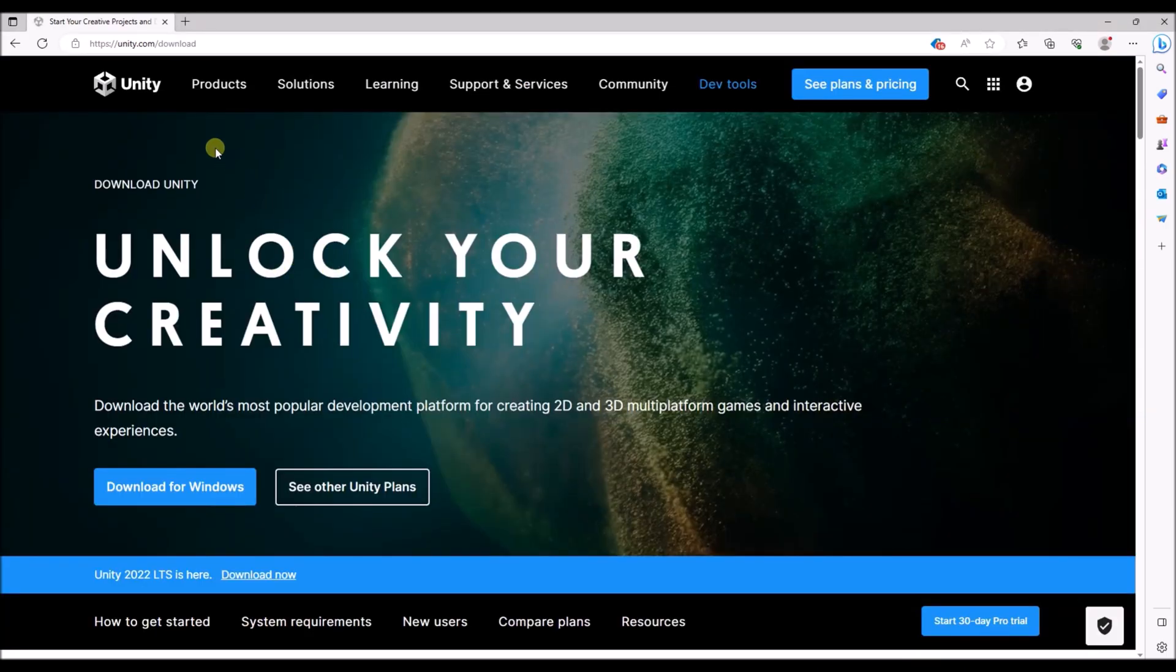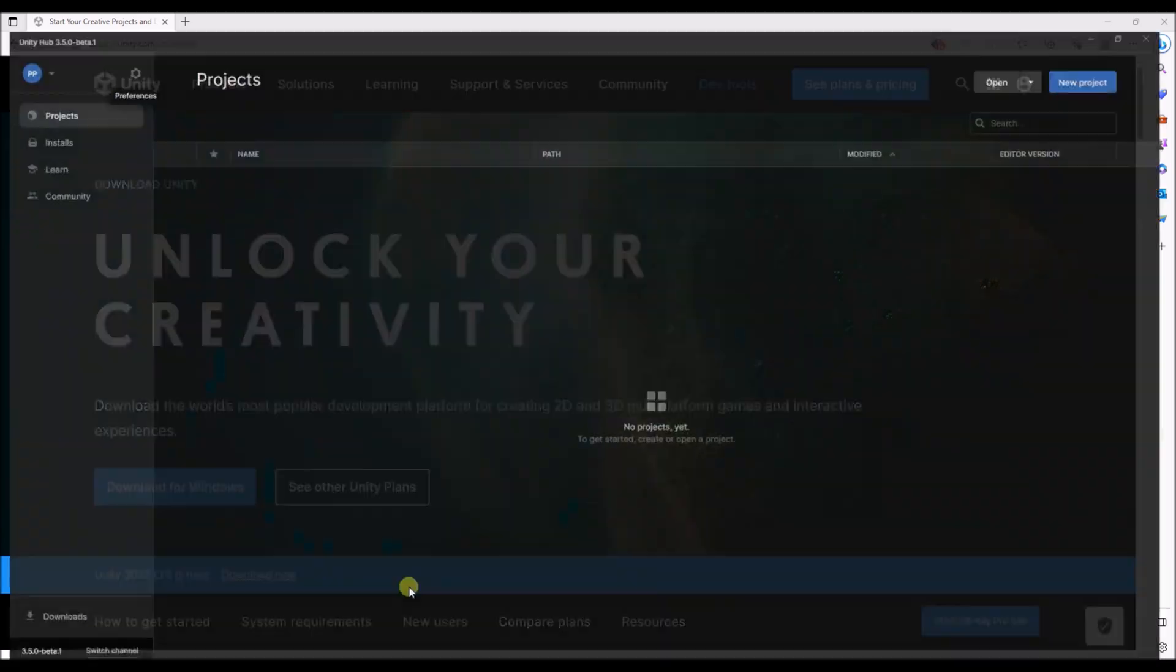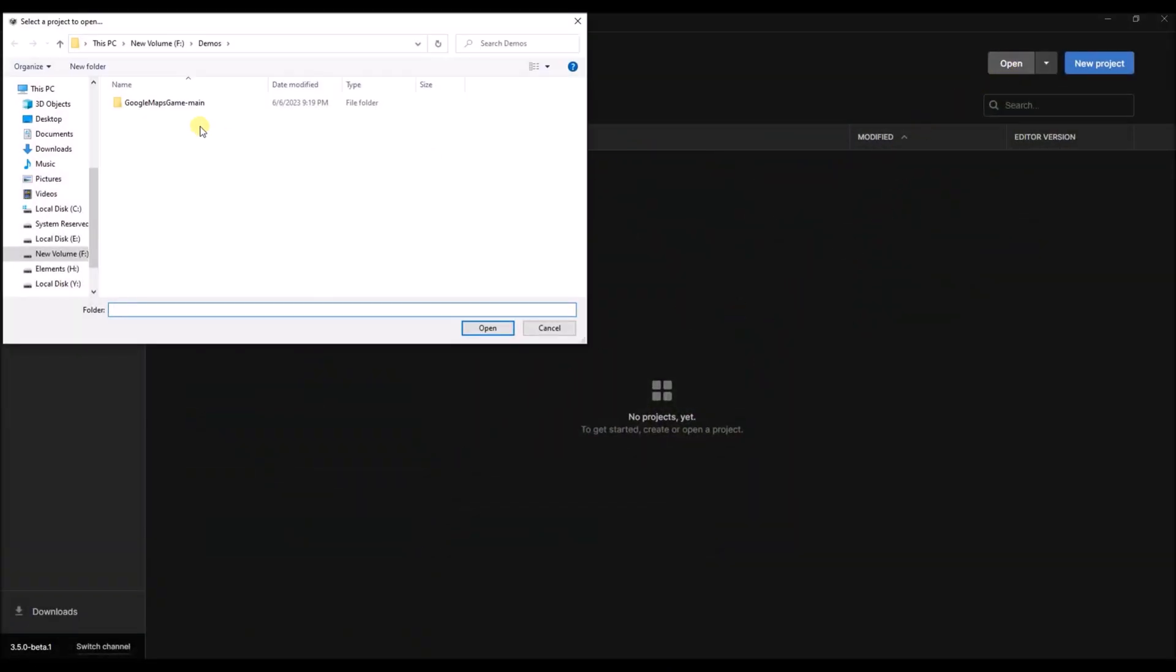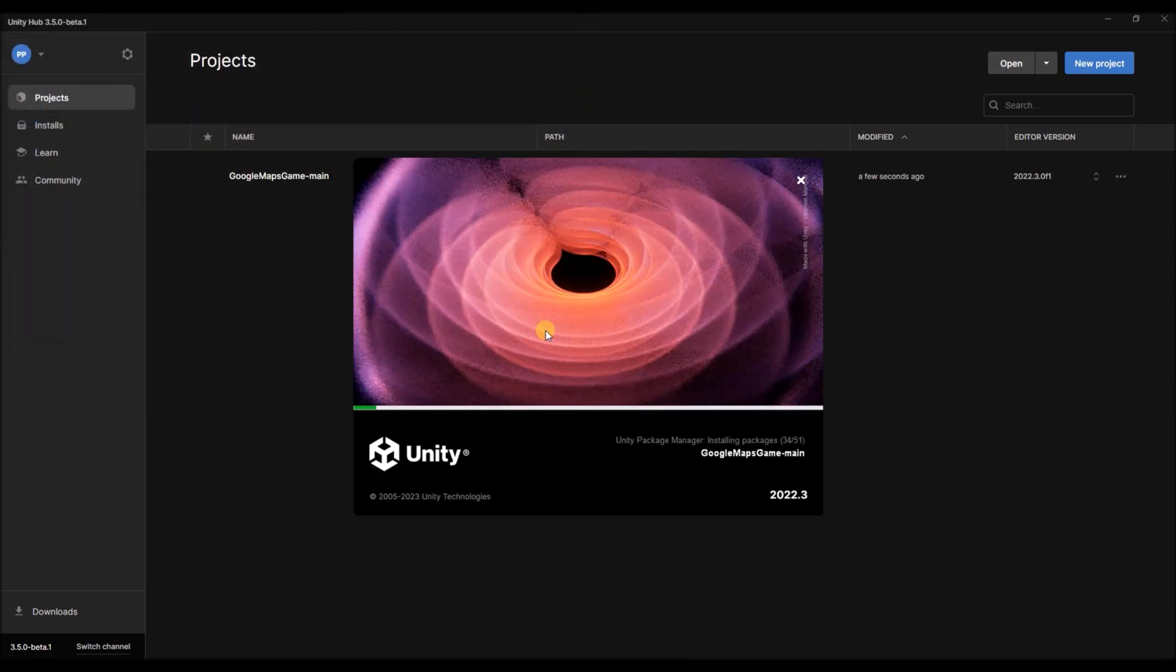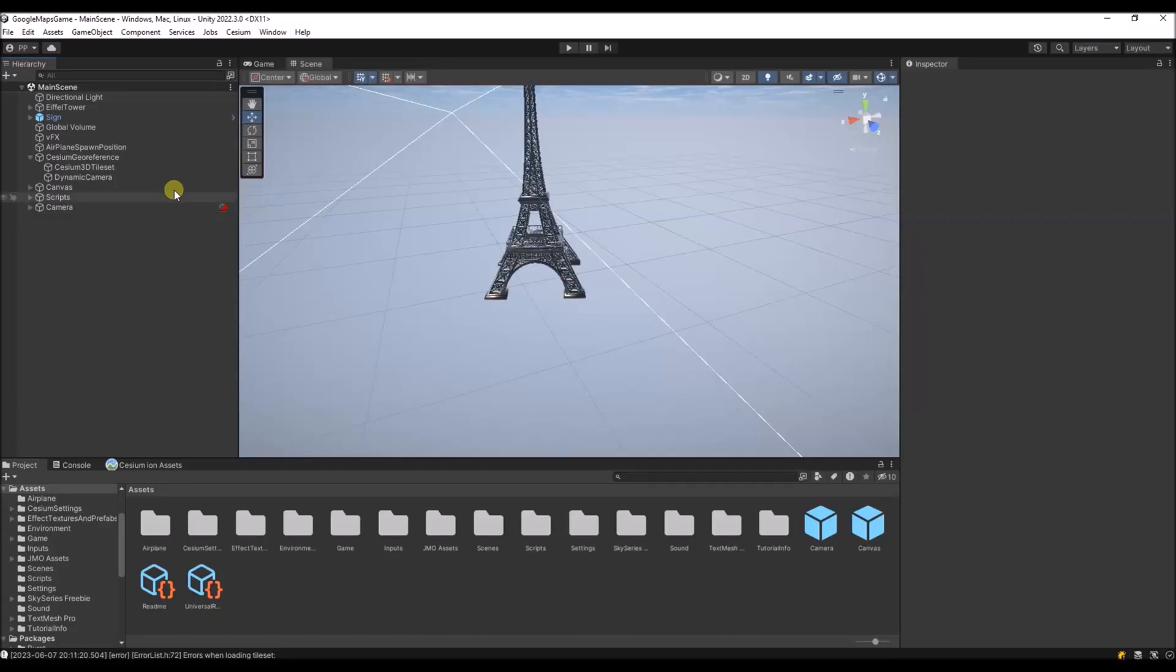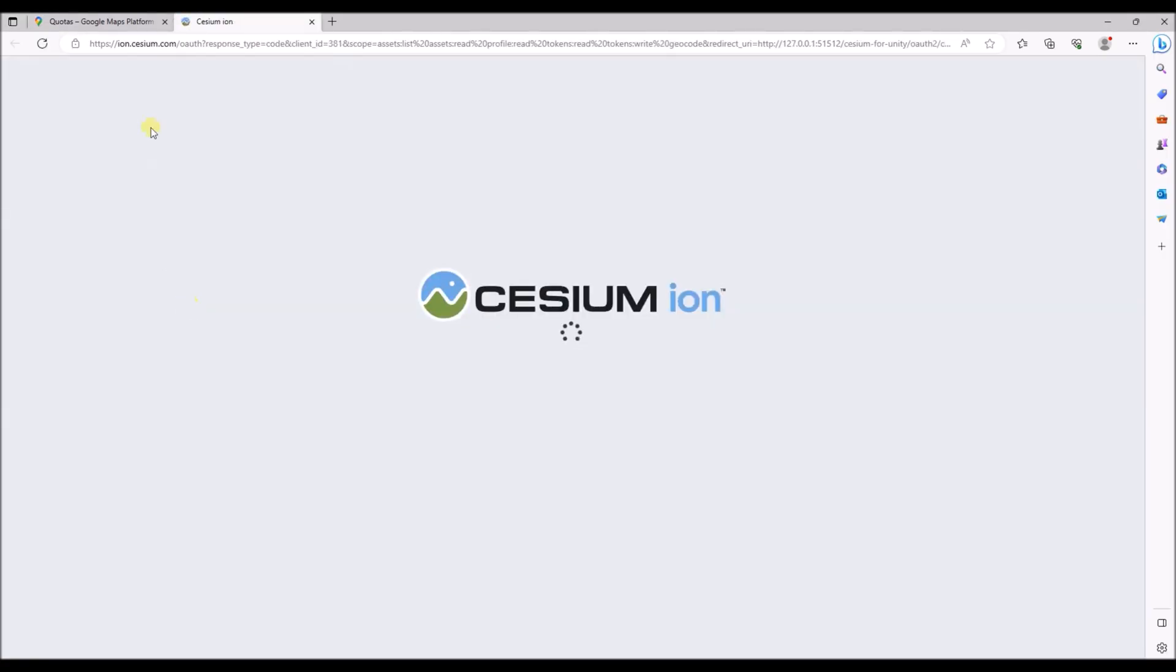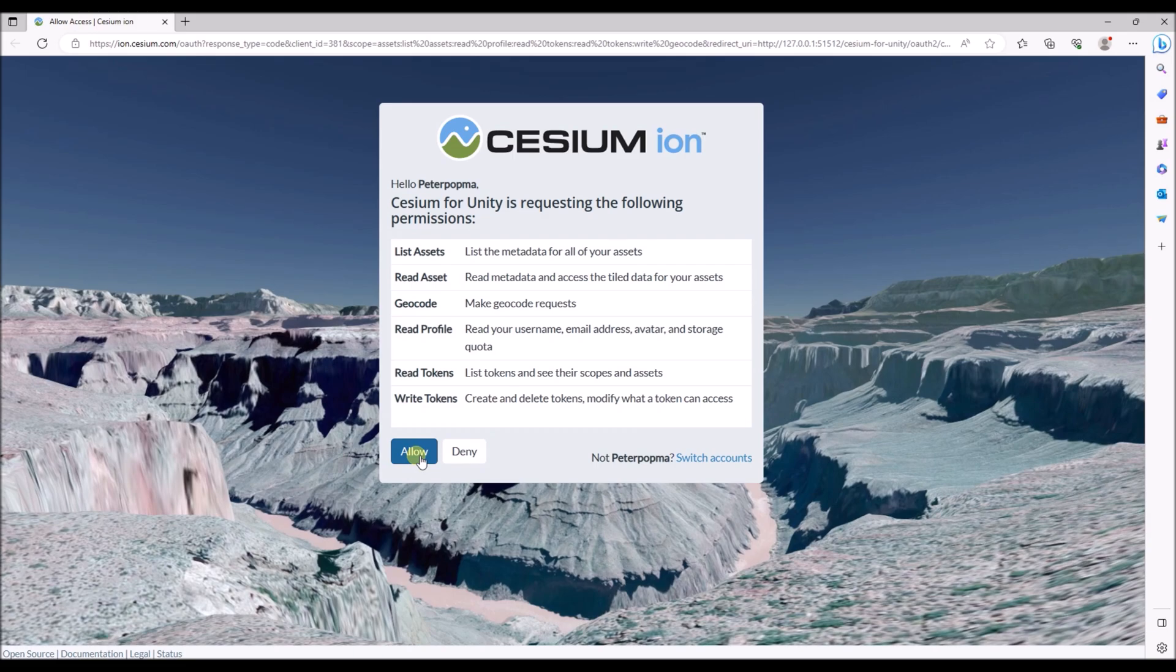I assume you've already installed Unity, but if not you can download it over here. So then we go to the Unity Hub and we're going to open the project. When you've opened the project you will notice a menu item Cesium over here. If you click it a menu will pop up and you will need to connect to Cesium with the account you just created. You will be redirected to the login screen. And you need to click allow to allow Cesium to use your project.